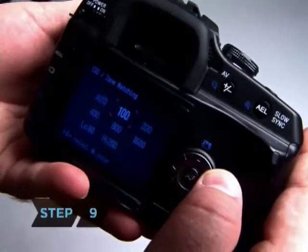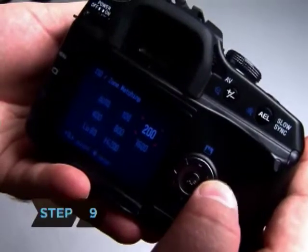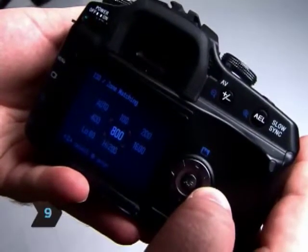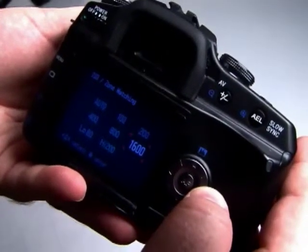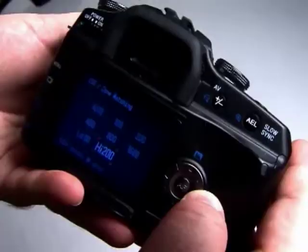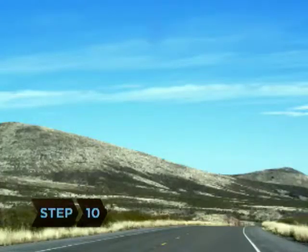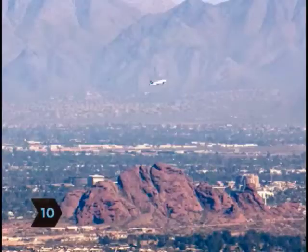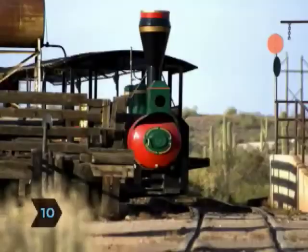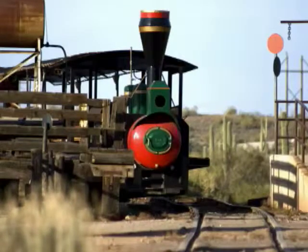Step 9: Turn your dials to select the appropriate film speed based on your shooting conditions. Step 10: Click away, then move on to the next great photo opportunity.